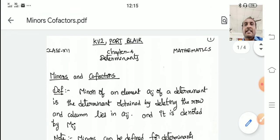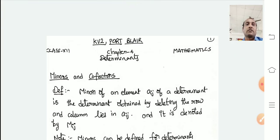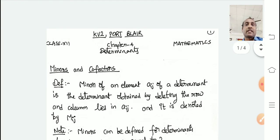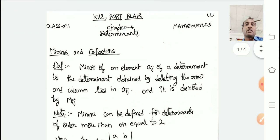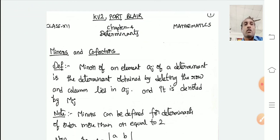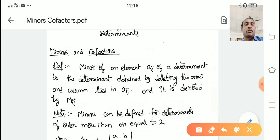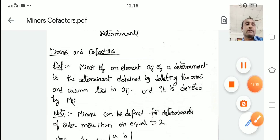Hope you understand everything related to minors and cofactors. The next exercise related to this is exercise 3.4. Please try to understand the concept, utilize maximum time, do hard work, put maximum efforts, stay home, stay safe, wish you all the best. In the next video, you will see exercise 3.5. Thank you very much everyone.